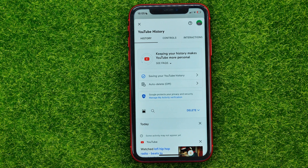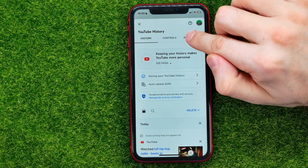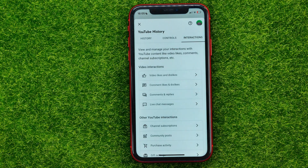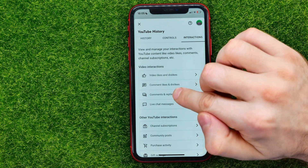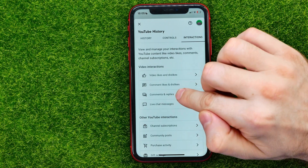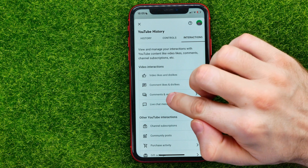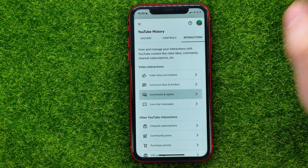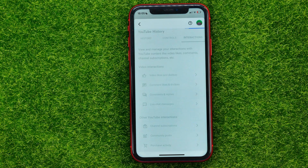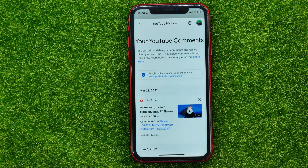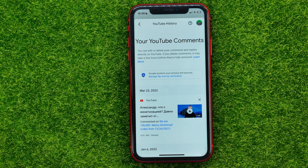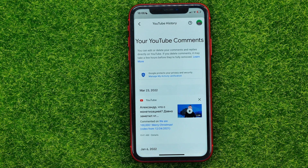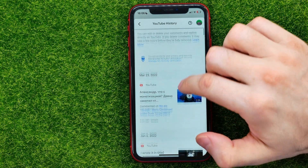Once you've done that, go to Interactions, and that's where you can easily find Comments and Replies. Just tap on that and you will be taken to a page where you can easily find all your comments you ever left on YouTube.